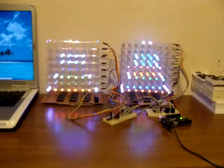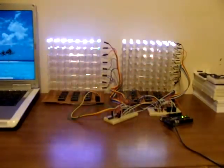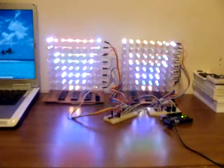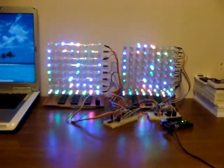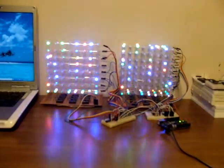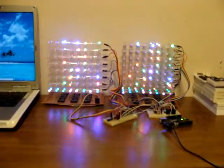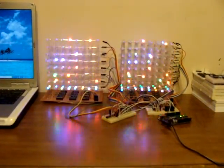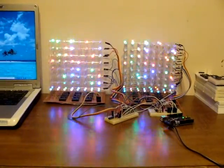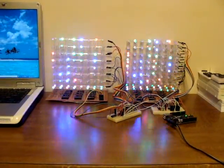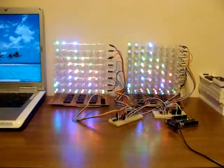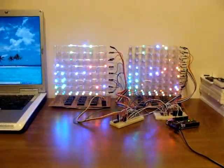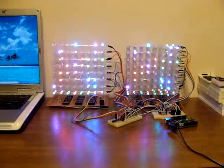Anyways, there we are, side-by-side comparison of common anode and common cathode. Now I need to build two more layers on the common anode and then daisy-chain them together instead of running them in parallel. But I would say the common anode is just a tiny bit brighter.